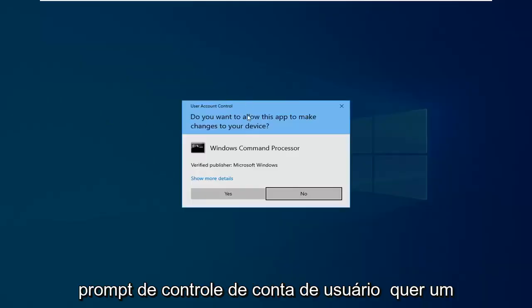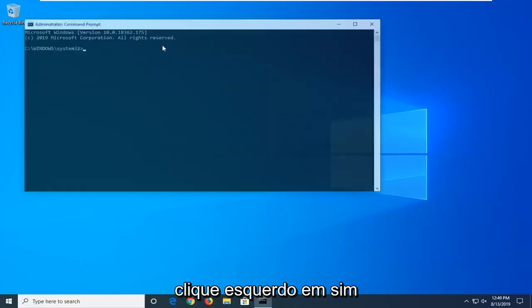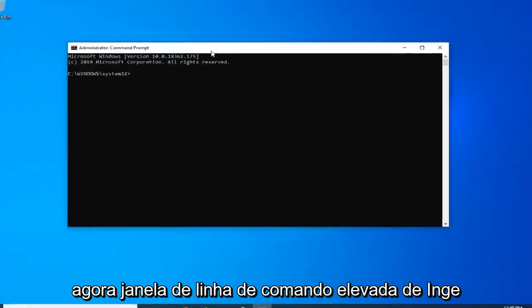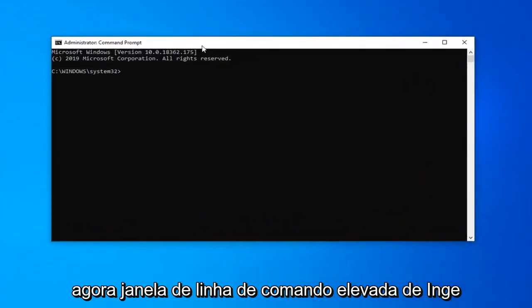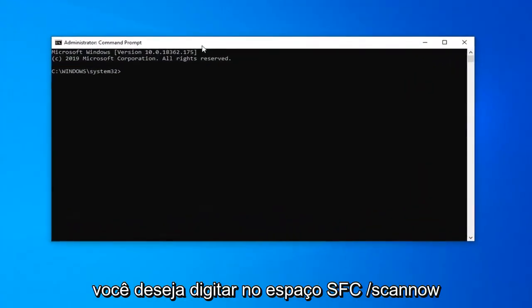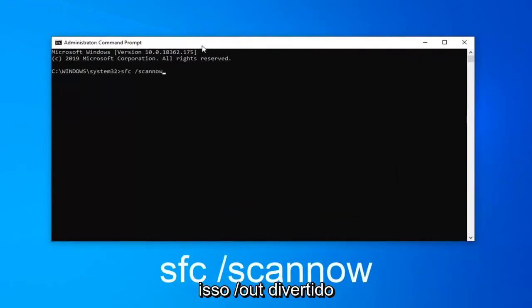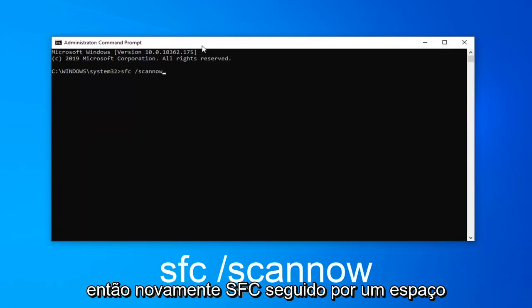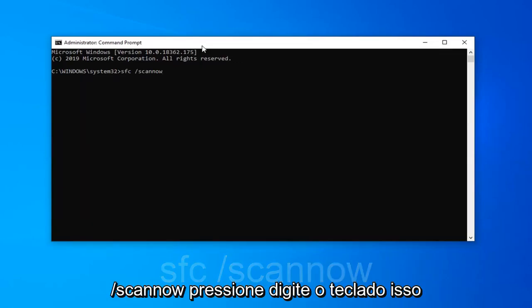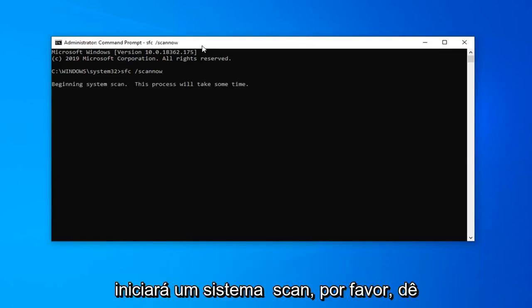If you receive a user account control prompt you want to left click on yes. Now in this elevated command line window you want to type in SFC space forward slash scannow. Scannow should all be one word attached to that forward slash out front. So again SFC followed by a space forward slash scannow. Hit enter on the keyboard, this will begin a system scan. Please give it some time to run.